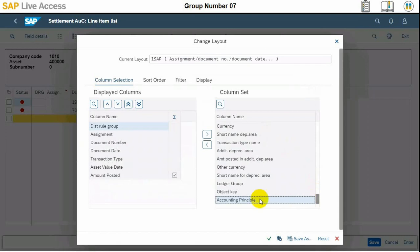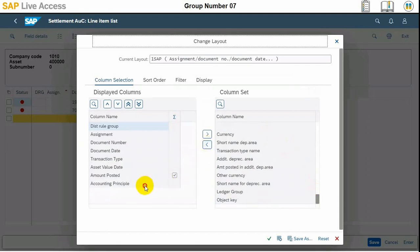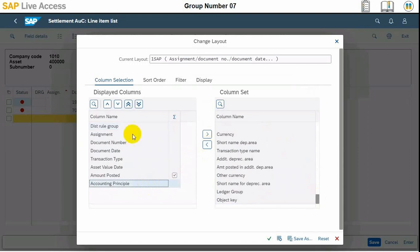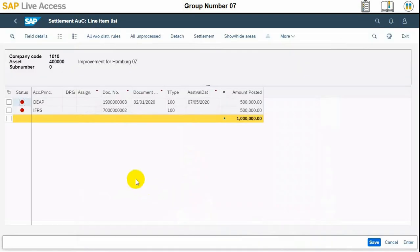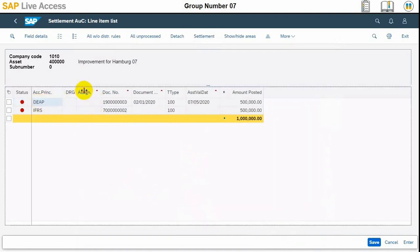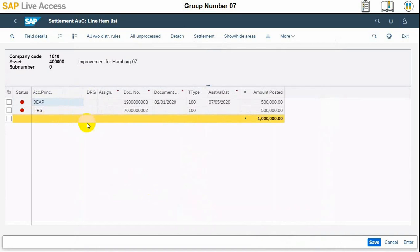The Accounting Principle field is shown; we will drop it on the display column. We should bring it to the top and press OK. Now you can see there are DEEP and IFRS — International Financial Reporting Standards — and DEEP is another accounting principle. According to both of these, the rules shown are 50,000 euros. We need to select the first one and then press enter at the bottom of the screen.